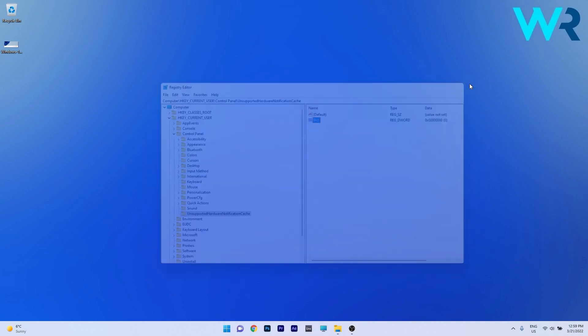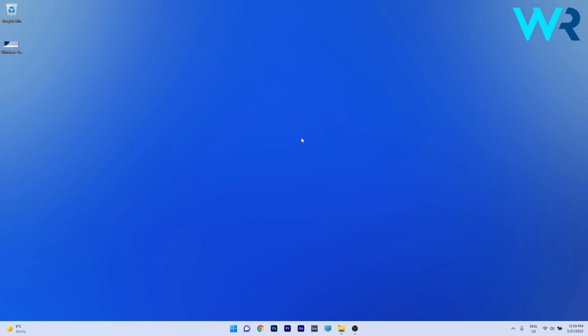Now close Registry Editor and simply restart your PC. After restarting your PC just check if this watermark still shows up. If not that means your problem is solved.